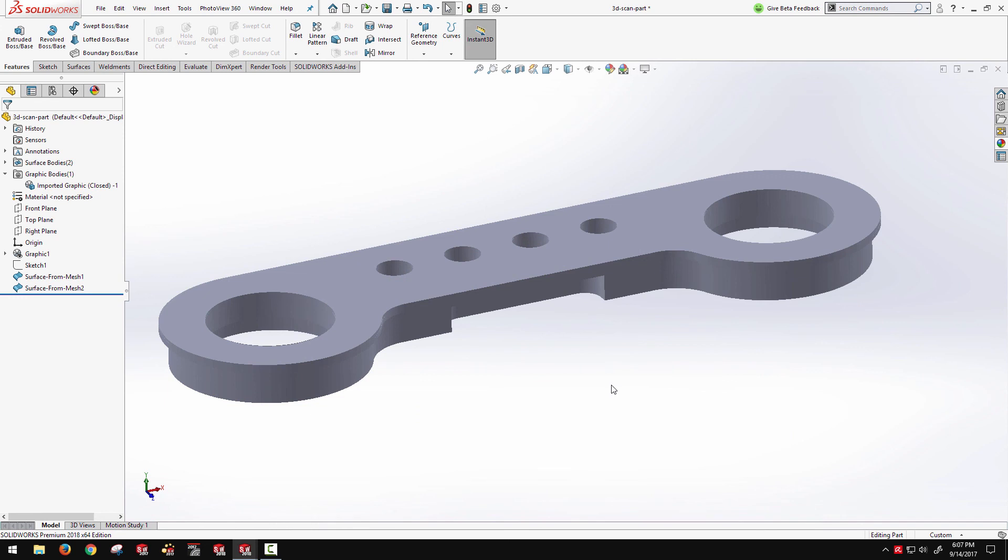So those are just some of the enhancements to SOLIDWORKS 2018. Again if you're interested in outputting a mesh file as the final product, then search for our video on mesh modeling workflow. Thanks for watching.